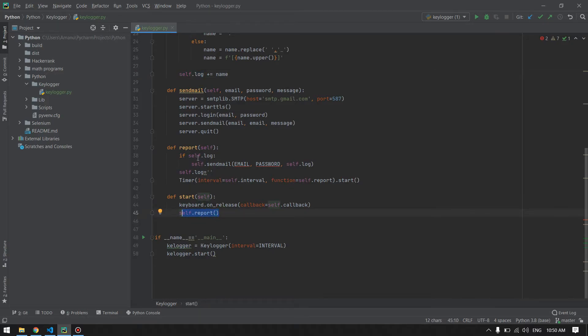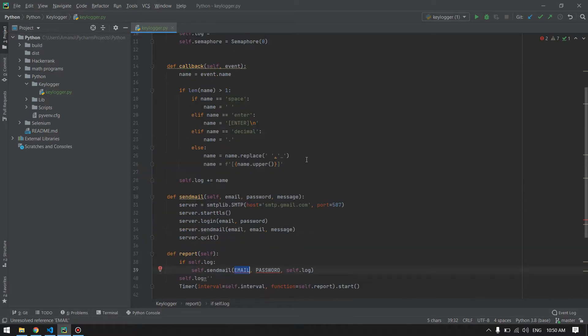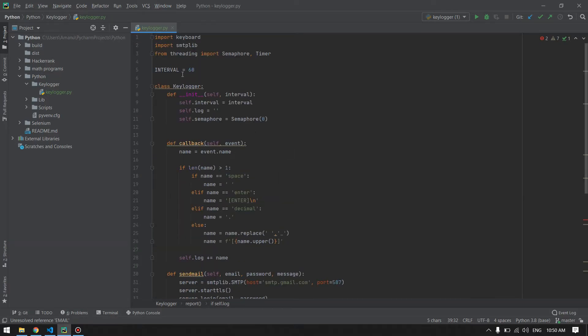The report function will send the email after this interval of time. For our email and password, I will create a global variable and give my actual email and password.